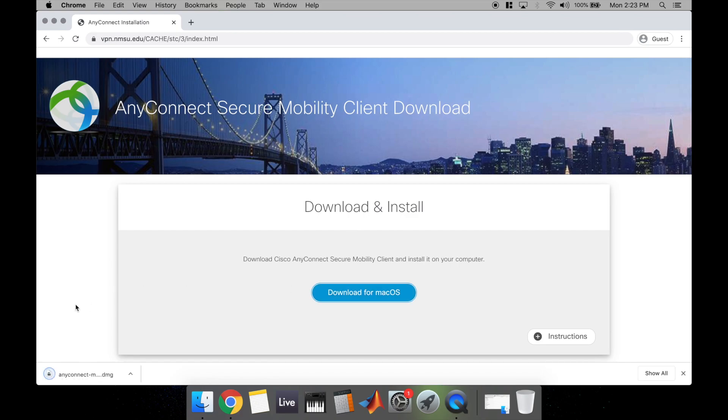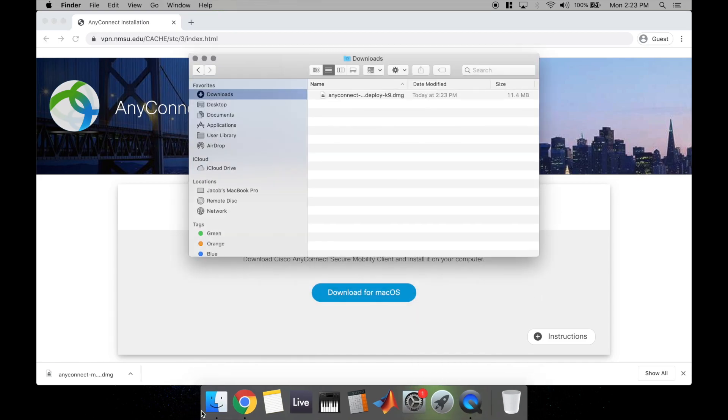If you're in Chrome, you'll see it download right here. If you're using a different web browser, you can also find anything that you downloaded within Finder under the Downloads folder.